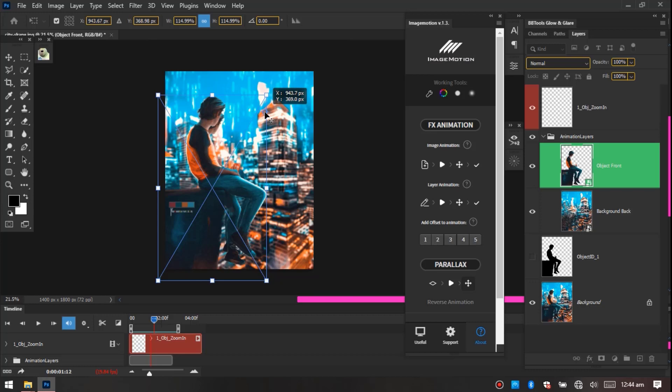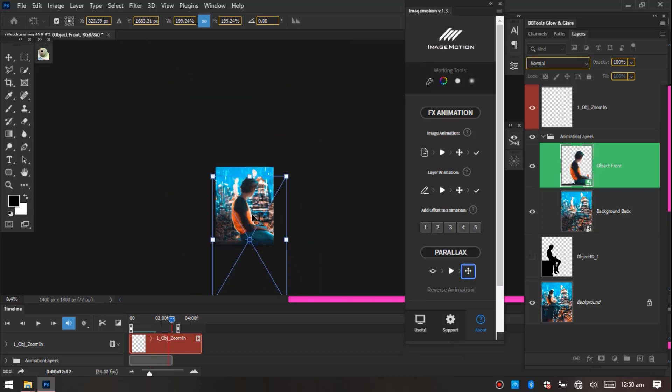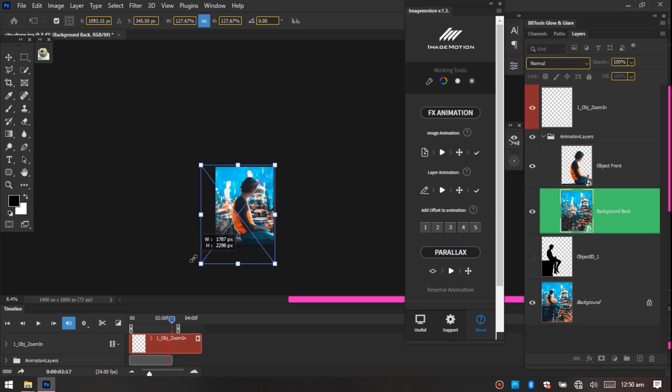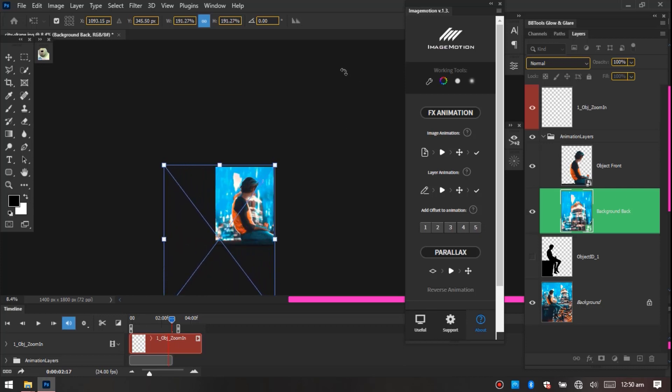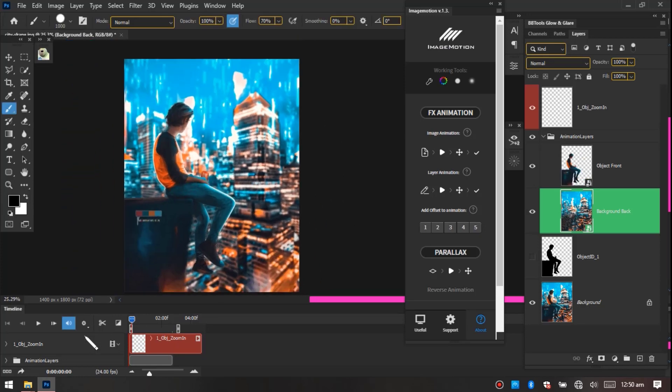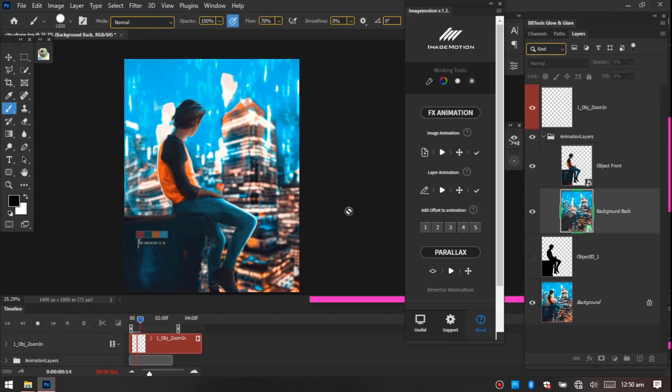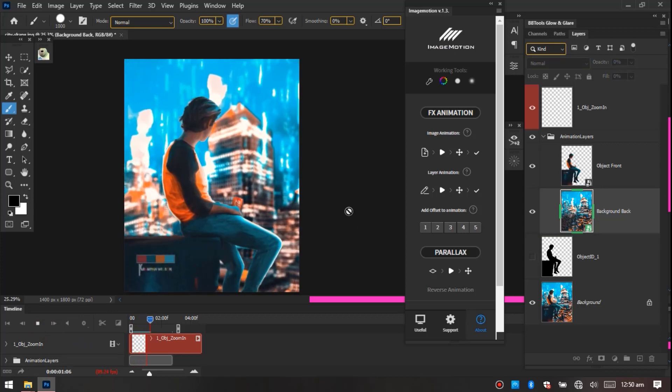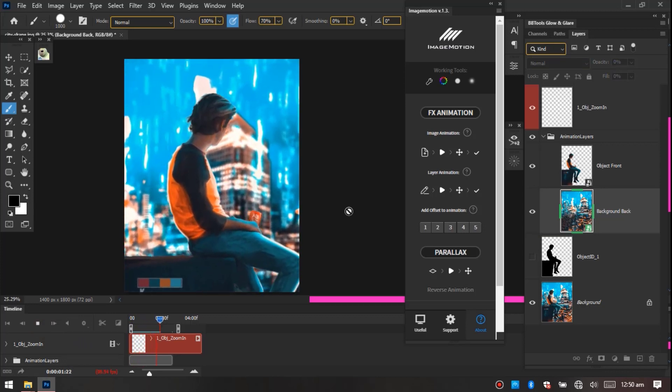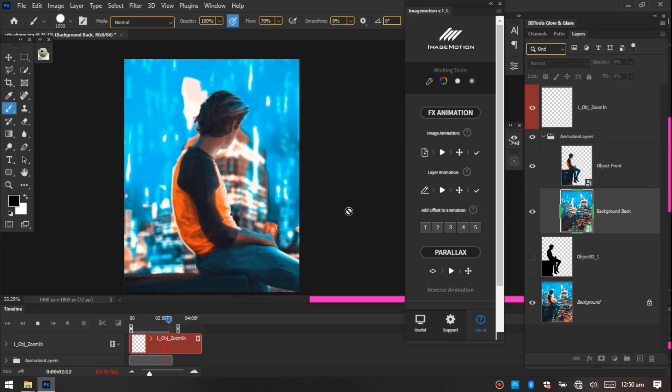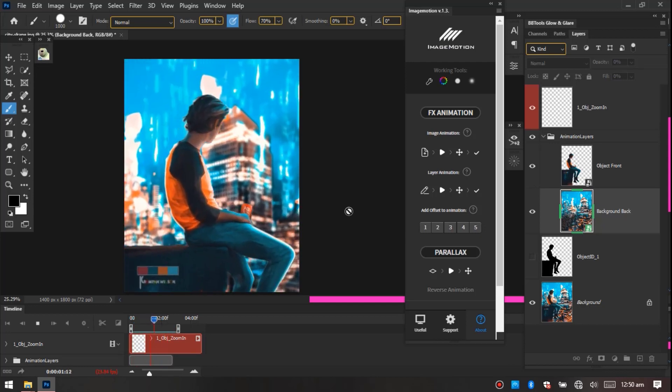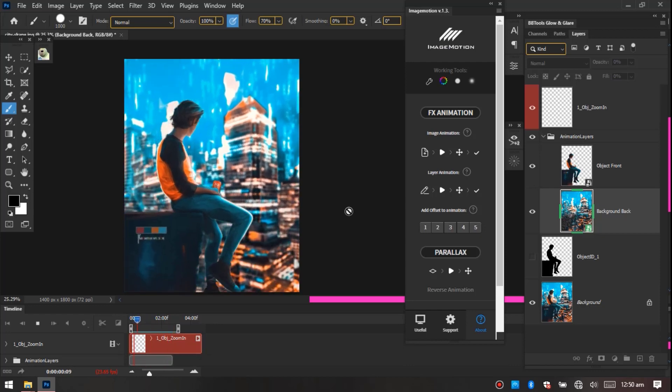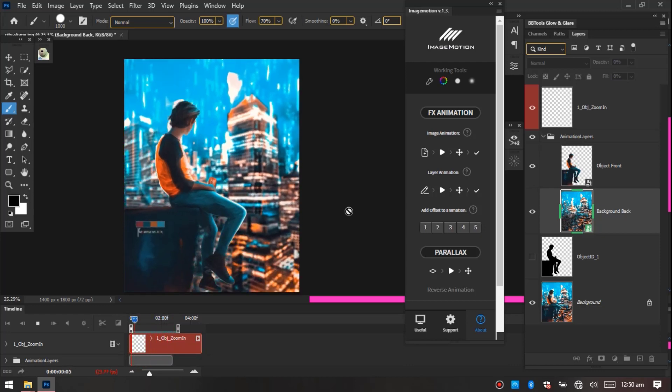Over to this skyscraper over here, we're gonna pull it to this side, then we're going to hit OK. Then we'll go to the background layer, we're also selecting this option. And also let's drag it. Now let's hit OK and now let's play our animation. Cool, right?